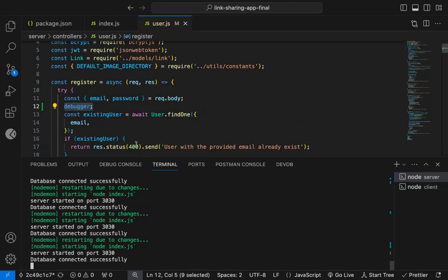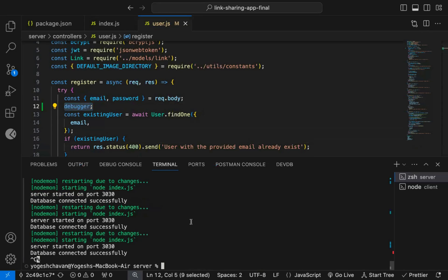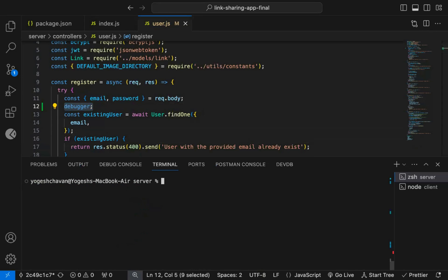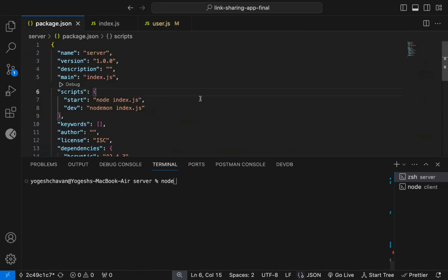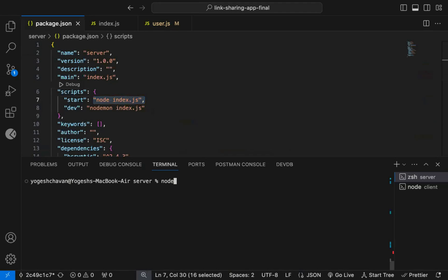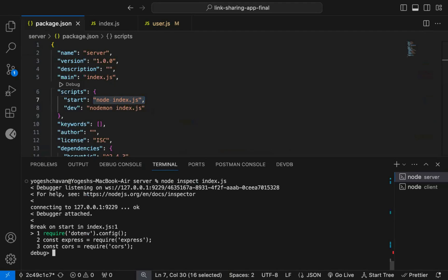Instead of running node index.js file - so how do we run the application? We execute the node index.js command. Instead of that, we need to execute node inspect index.js command. So just add the inspect keyword in between and execute this command.